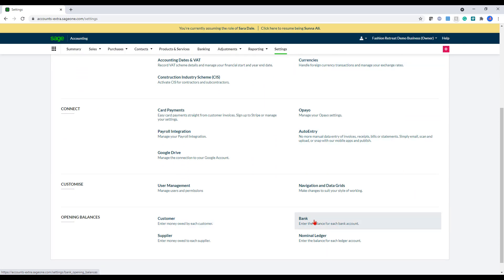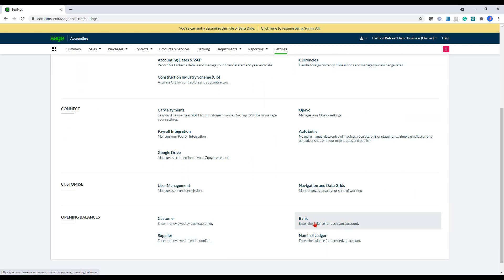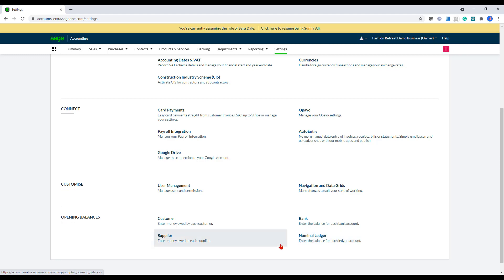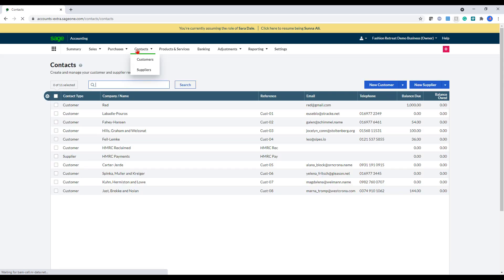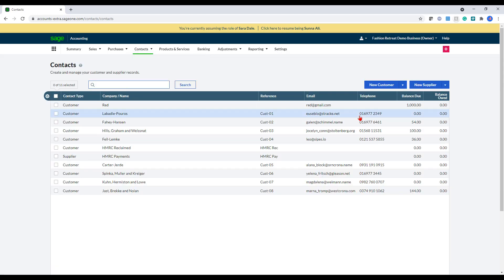At the bottom, you've got the opening balances for your customer, supplier, banks and nominal codes as well, if you needed to do that. So that's how you would set up the settings. Now I'm going to move into the next section, which is entering in your customers and suppliers, because that's what you would normally need to have in order to enter in opening balances.